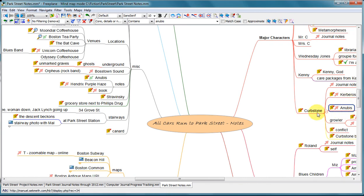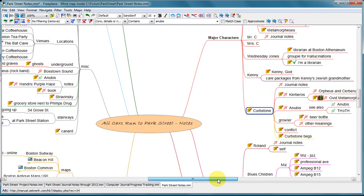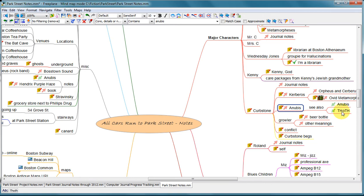And this is under the major character's Curbstone. Curbstone is a dog who is a major character in this story. And he's based on the Greek, the dog in Greek mythology, Kerberos. So there's a lot of Greek mythology behind this. And Anubis is a god, a Greek god, who is a reincarnation of the Egyptian god Thoth.